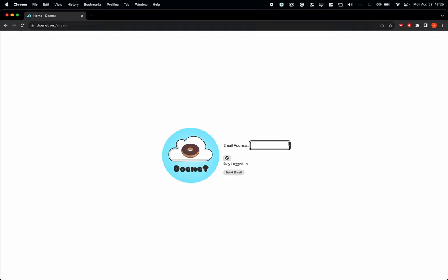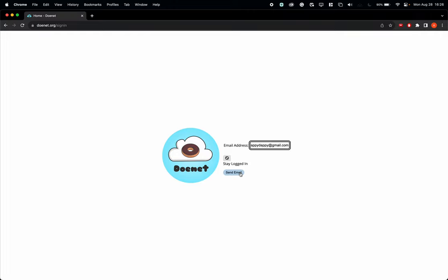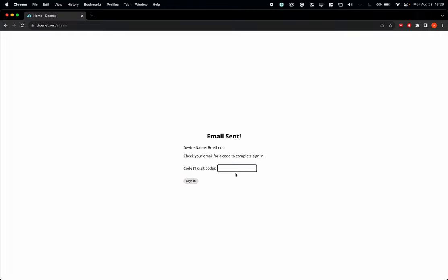Now just for the sake of demonstration, I'm going to use a personal email here just to show you what it looks like from the student side. Again, do not use a personal email. You must use your Palm Beach State email so that whatever you do for class actually gets counted for a grade. Click Send Email.